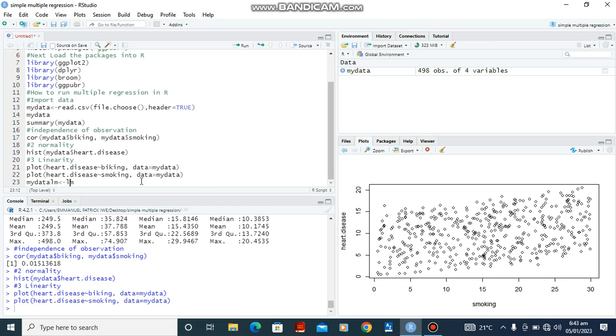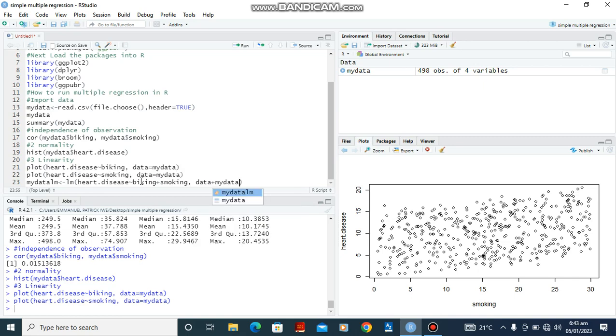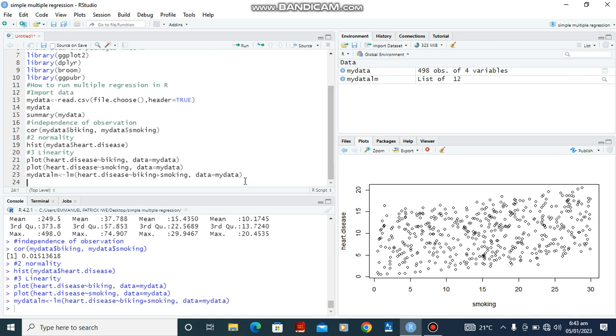So LM, linear model, open bracket: heart.disease against biking plus smoking, obtained from mydata. Okay, so after which I will click Ctrl-Enter. Now look for the summary of mydata_LM.